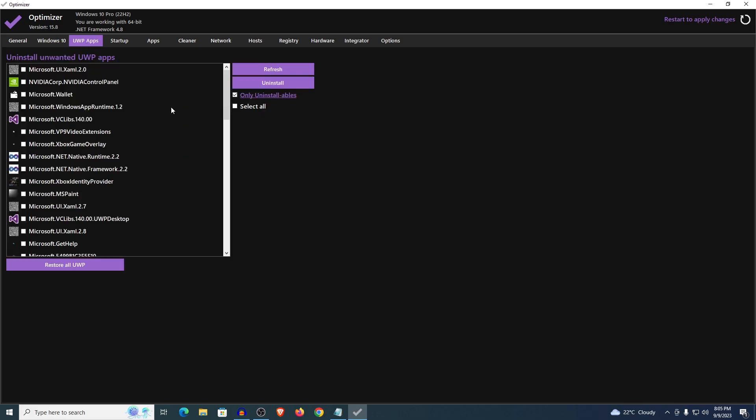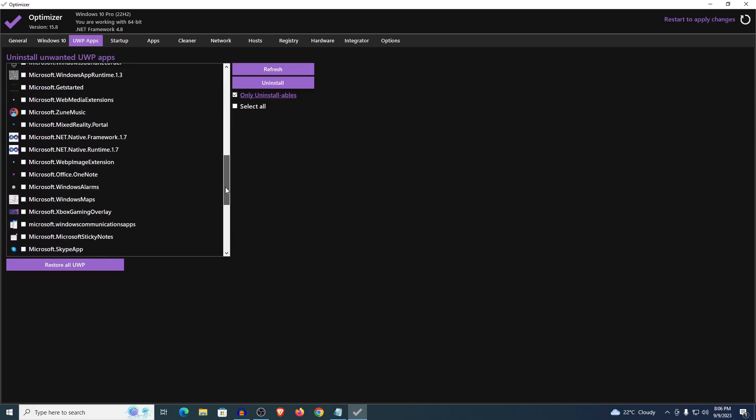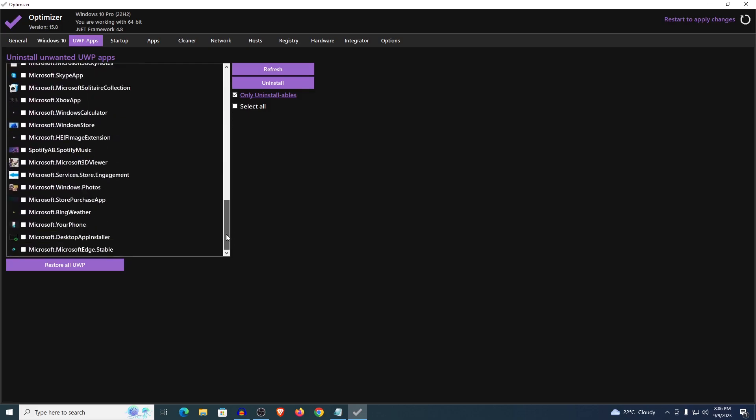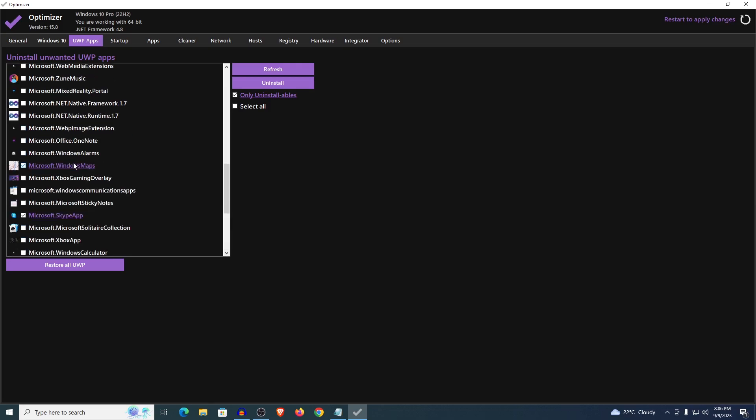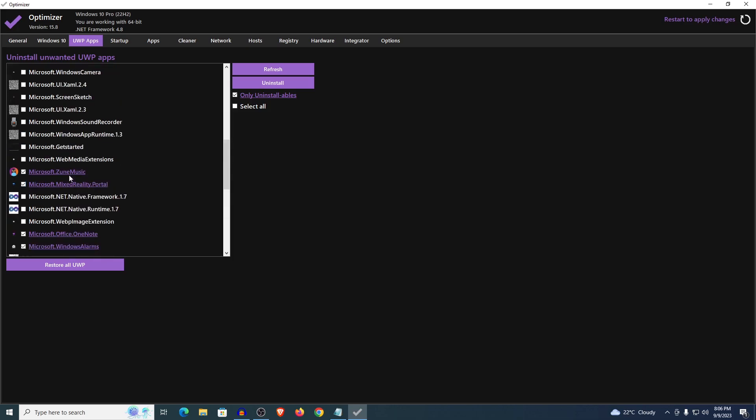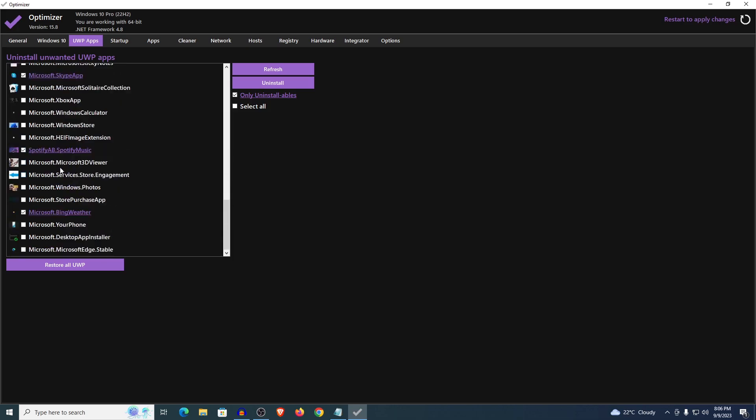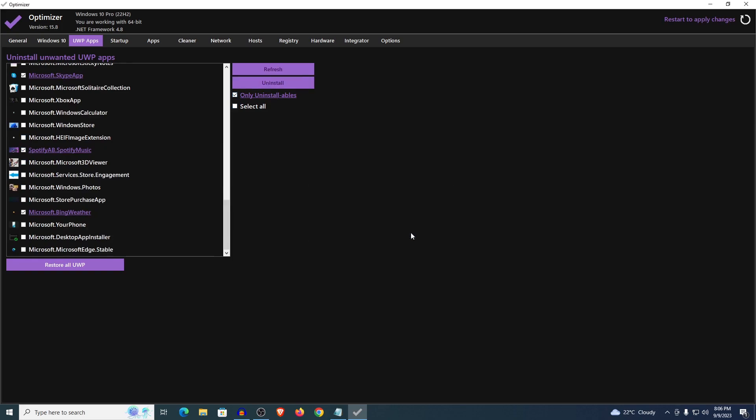As for the UWP apps, these are all of the apps that are installed on your PC right now. All you can do is just select them one by one or even just a bunch of them and then uninstall them. For example I'm going to uninstall the Bing Weather, the Spotify, Microsoft Skype, Microsoft Windows Maps, Windows Alarms, OneNote, Zune Music, Mixed Reality Portal. So basically I'm going to select all of those, click on uninstall, hit yes and you get the idea.